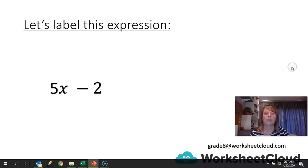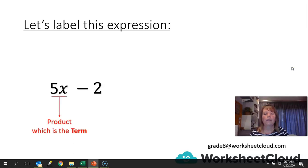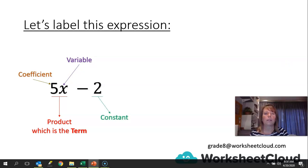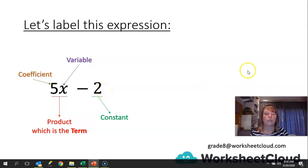Let's label this expression. We've got 5x minus 2. 5x is the product because it's the answer to 5 times x, but it is also the term of the expression. X is the variable of that term — the unknown number — and 5 is the coefficient. We also have the 2 being the constant, because in this case 2 is just 2. This part will change depending on the value of the variable, but the constant cannot change; it remains as 2.